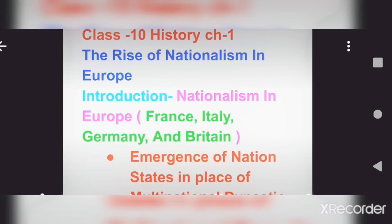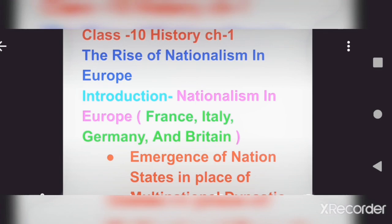As we all know, Europe is a continent in the northern hemisphere, and we will learn how the feeling of nationalism started in the different countries there. As we all know, India became independent in 1947, and behind that independence there were many revolutionaries, a lot of struggle, and the feeling of nationalism emerged after great effort.